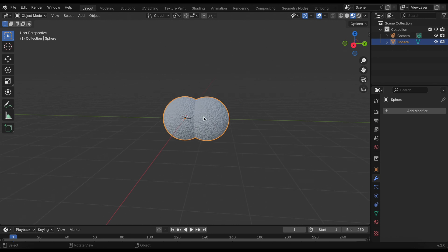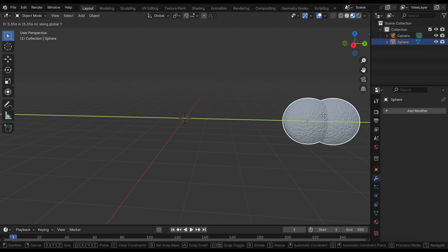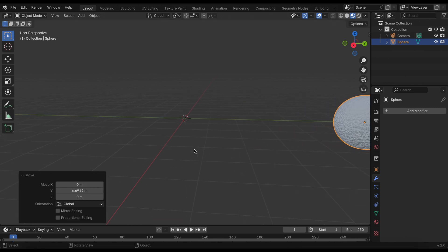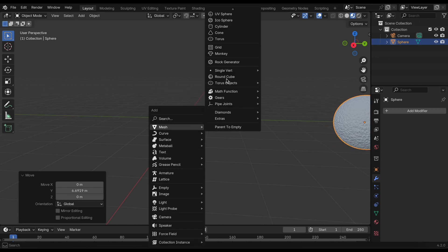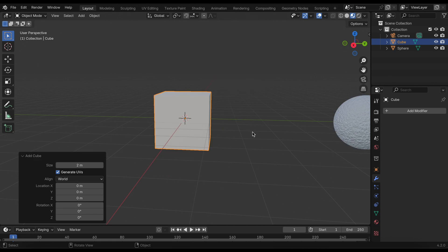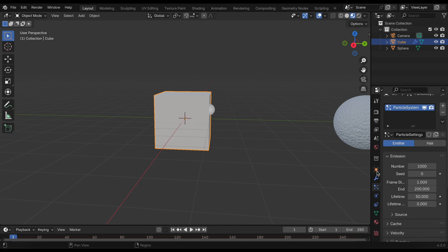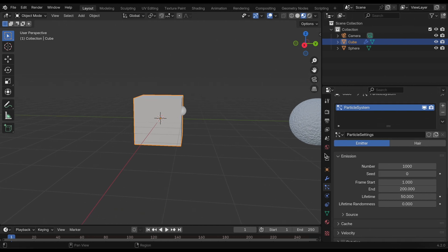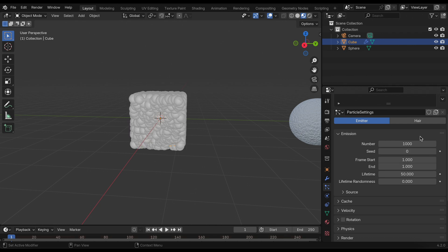Now I'm going to start with our particle setup. I'm going to use a particle system. I'll move our structure along the y-axis and add a cube. Go into the particle system. I'll start with the frame start - it starts at 1 and ends at 1 so we can see all the particles.